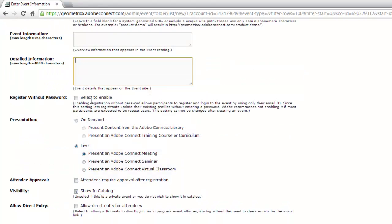We've got the ability to register people without a password. I'd recommend not turning this on if people might be coming to additional events beyond a single one — they'll want to register once and use that same registration for multiple events. So I typically recommend keeping this off.